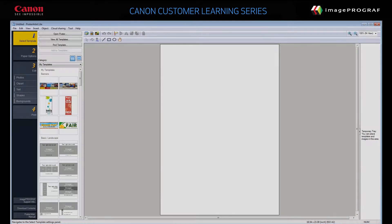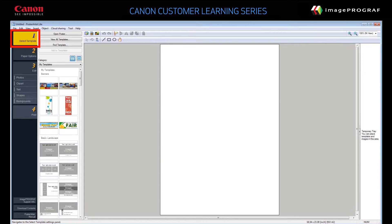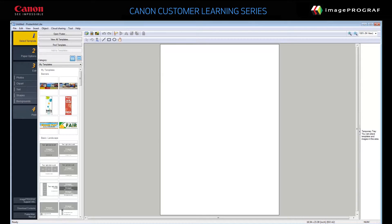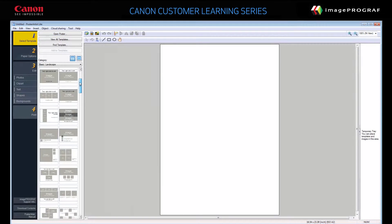The Poster Artist Light software application makes it easy to create and print high-quality posters and signs. Follow these four steps: select template, set paper options, edit, and print. Click Step 1, Select Template.